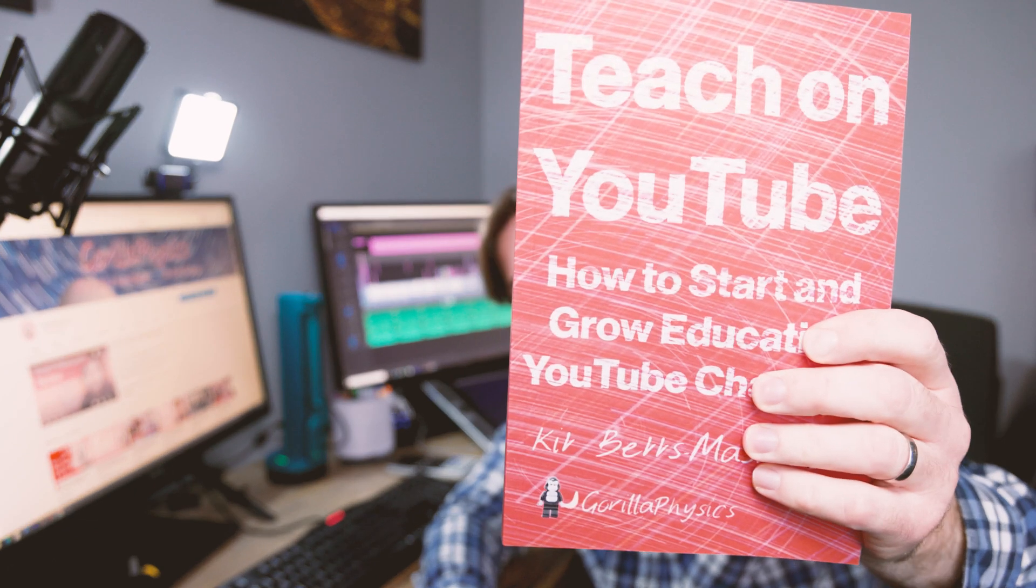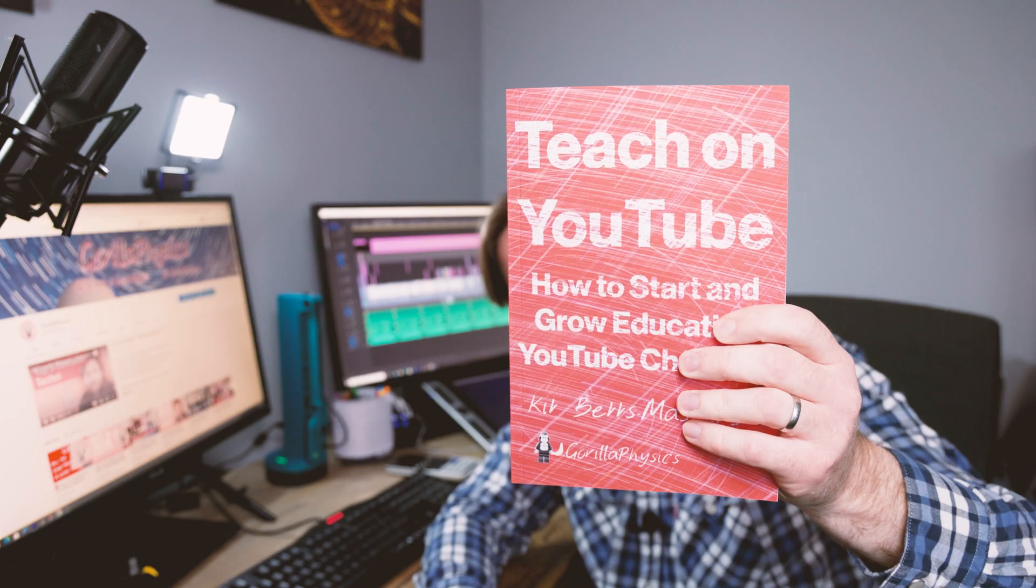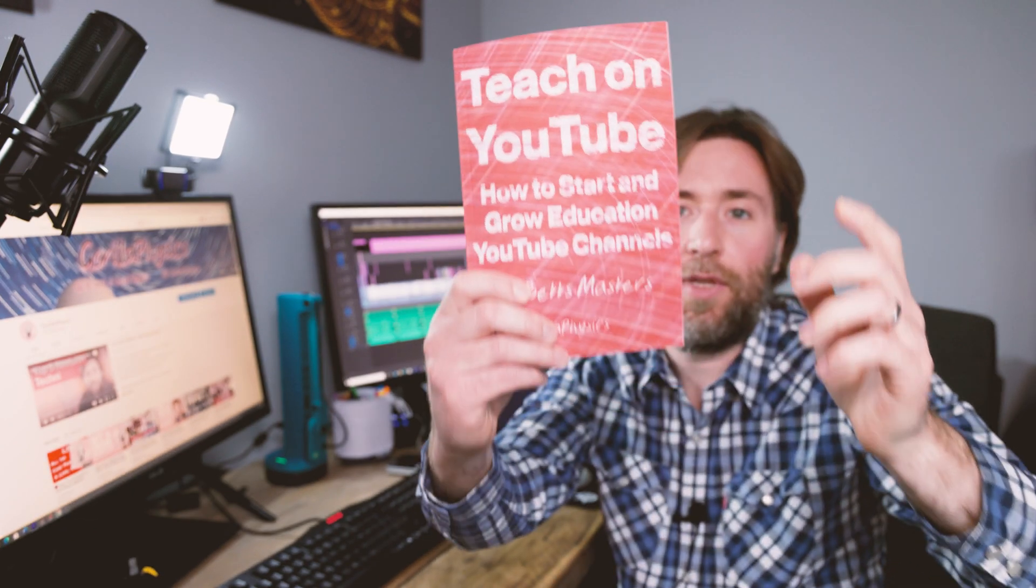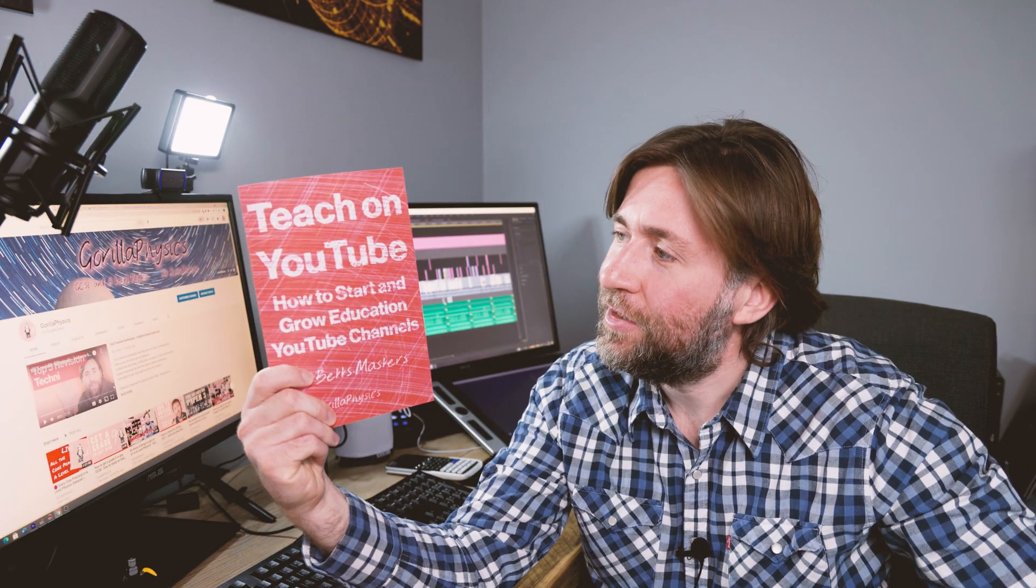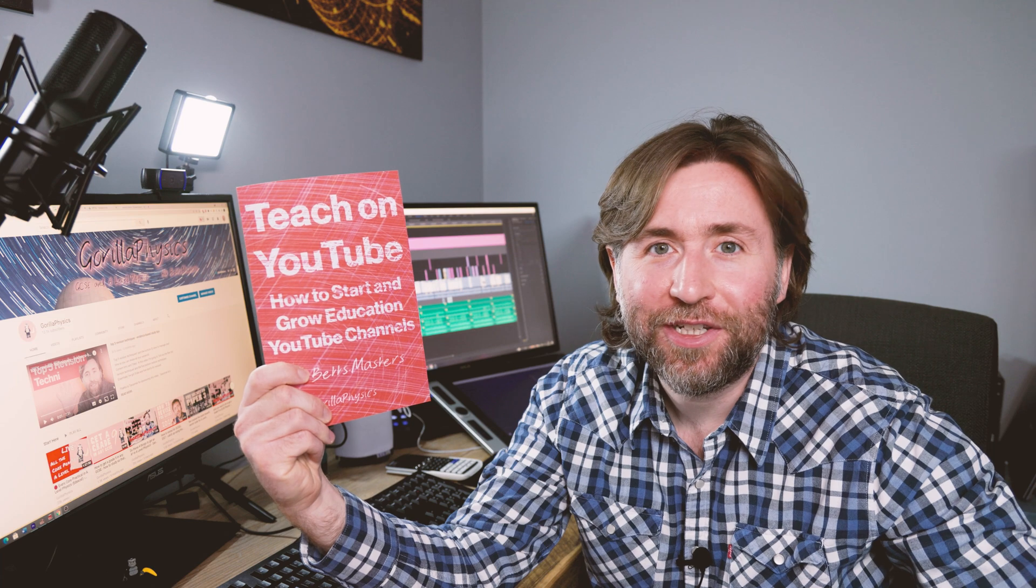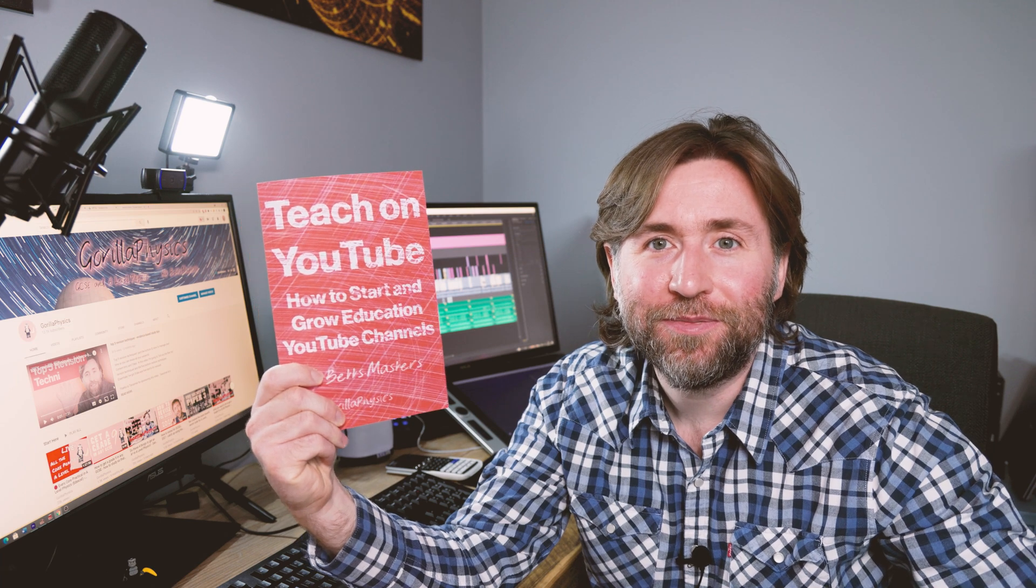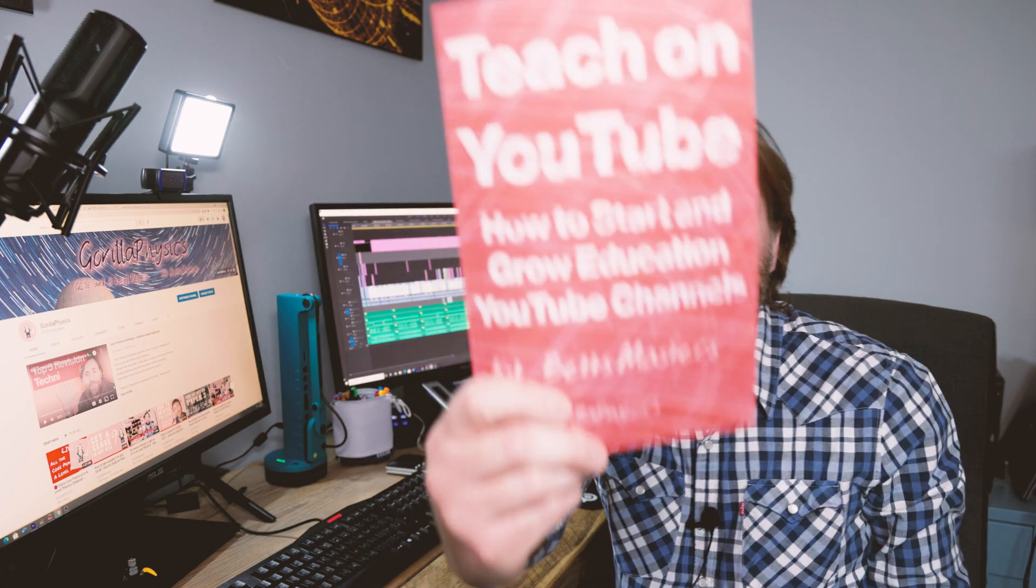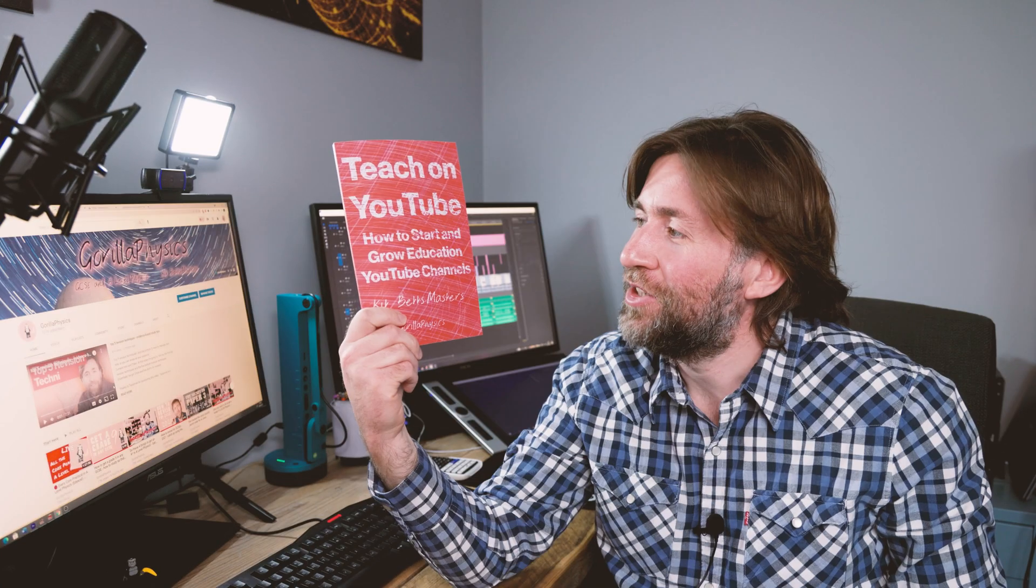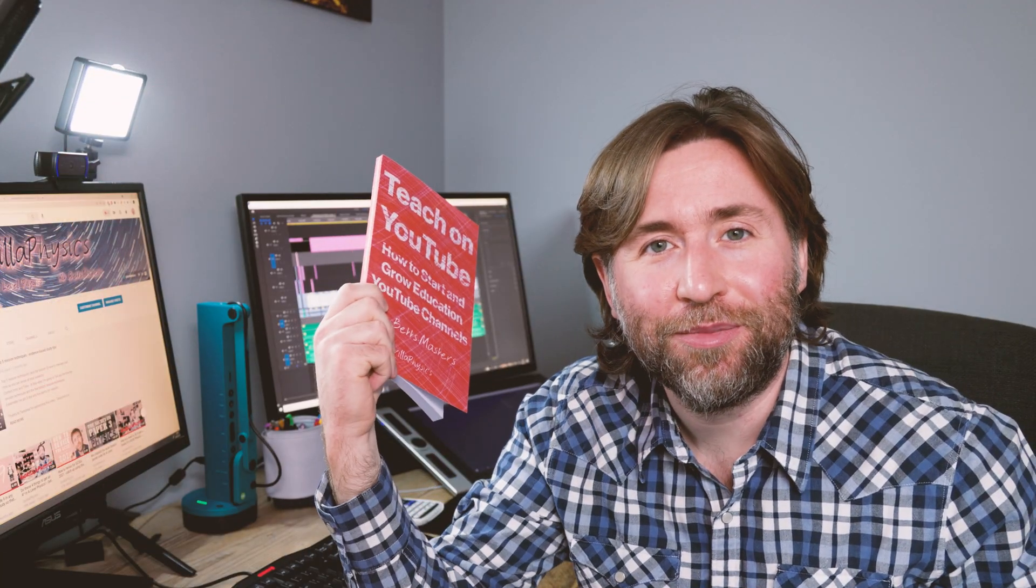Let me know in the comments if you've got any more questions about how to grow specifically education YouTube channels. Teach on YouTube. It's everything you need to start and grow education YouTube channels. Shameless plug. Amazon links in the description below.